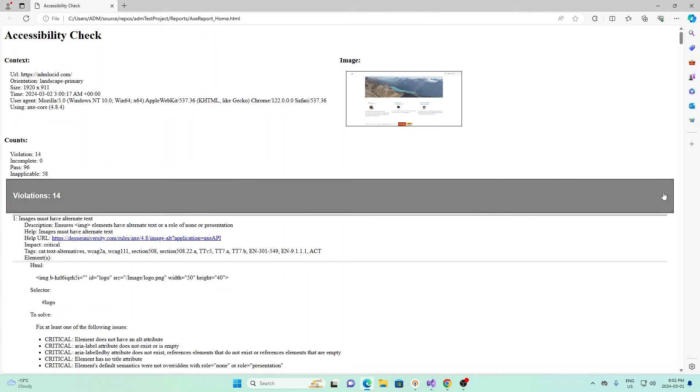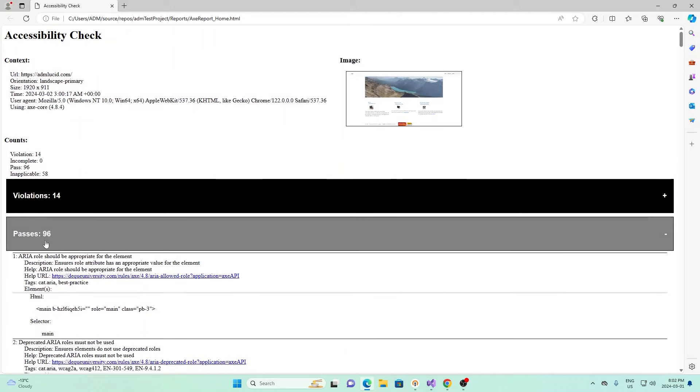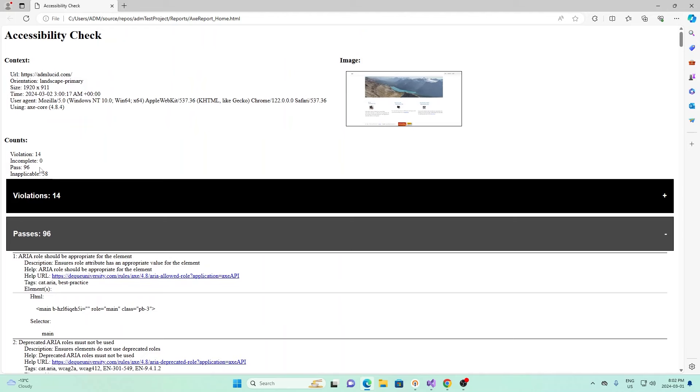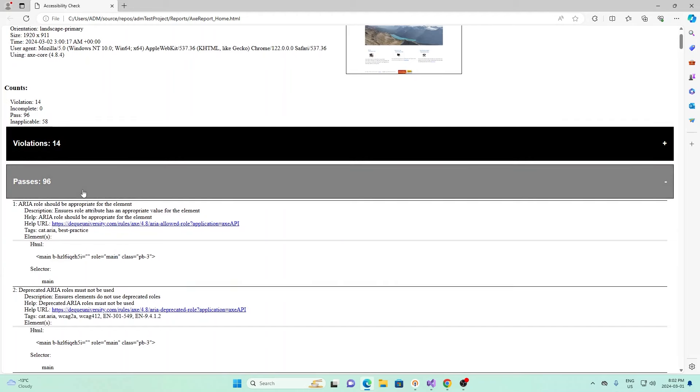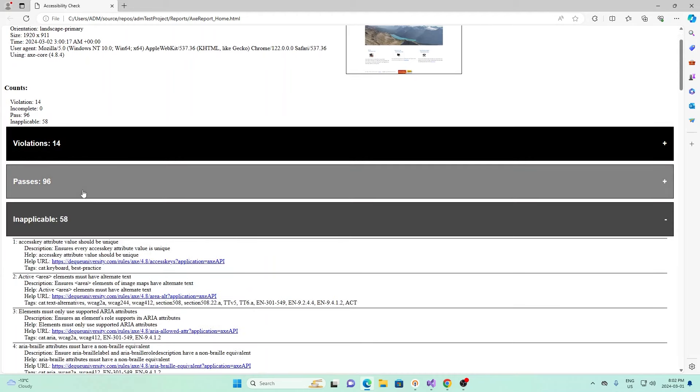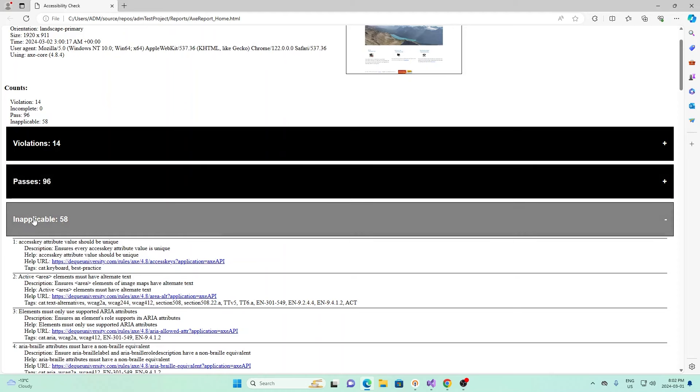You can look through it on your own for your own website afterwards. I'm going to skip through and close this. Next is passes. We didn't have an incomplete so it doesn't have that section, but pass. This is basically the test that passed. It says error role should be appropriate for the element, and that is the case for our test. By the way, if any of this doesn't make sense, you should check out the AXE Accessibility Guide, and it'll tell you basically what it's testing for.